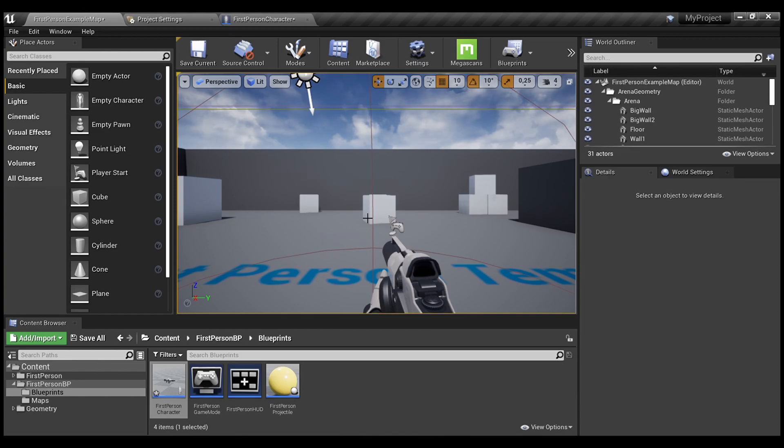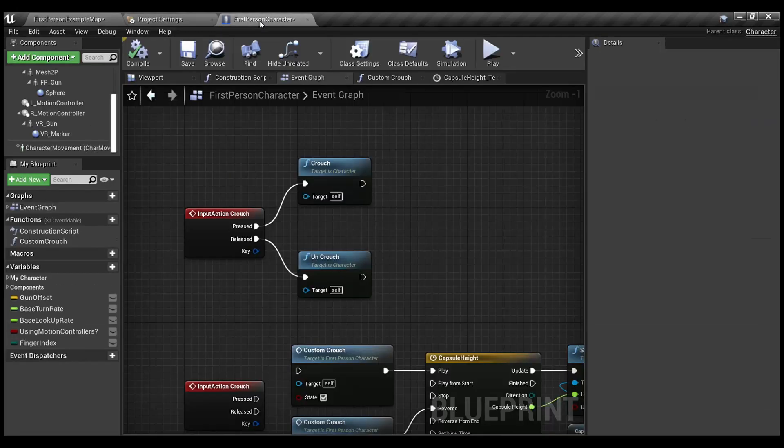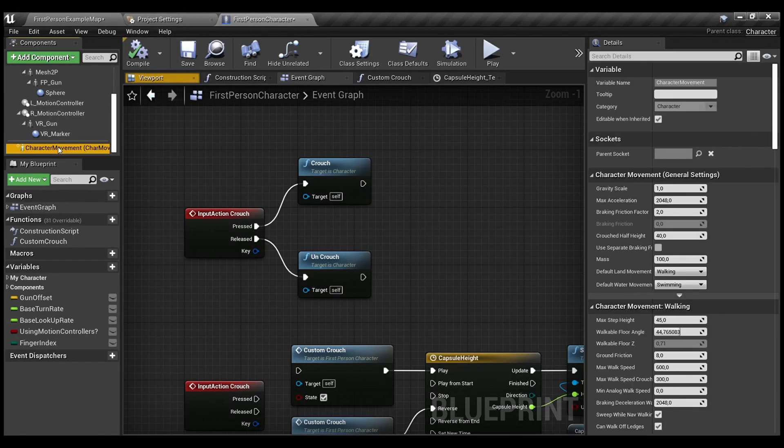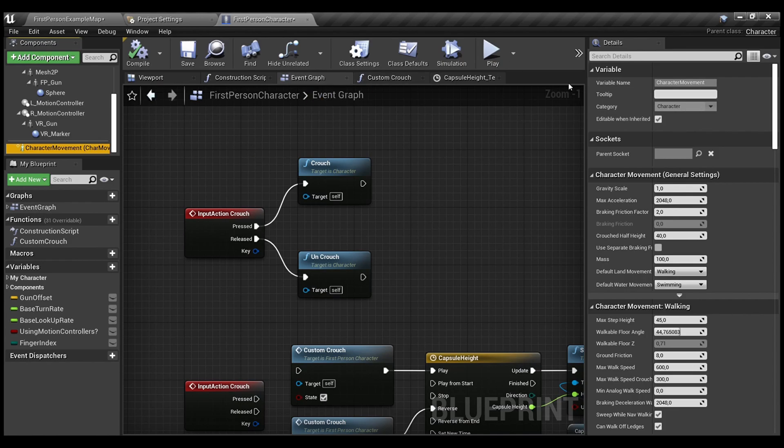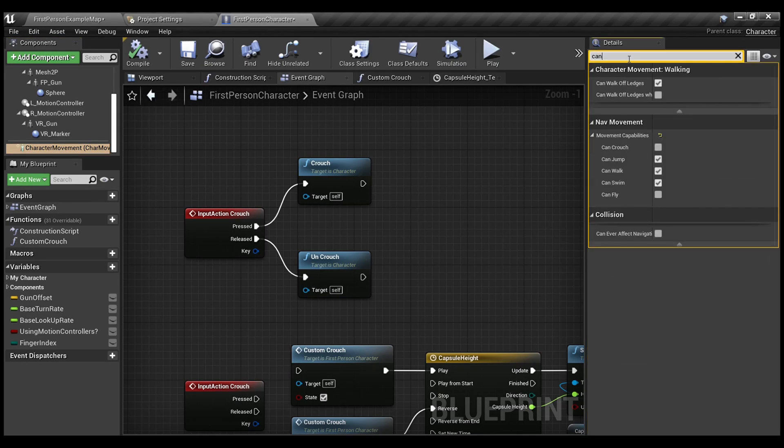Before we start, we need to go to project settings and to add the action mapping for our crouch here. Also, we need to select the character movement component inside our first person character. And under the details panel, search for Can crouch.